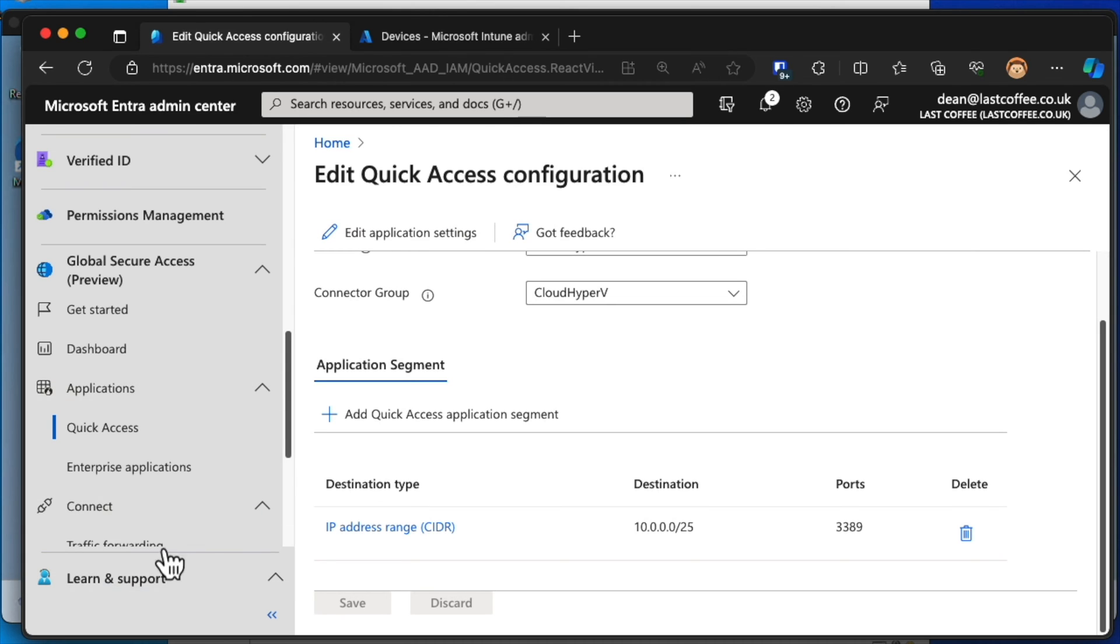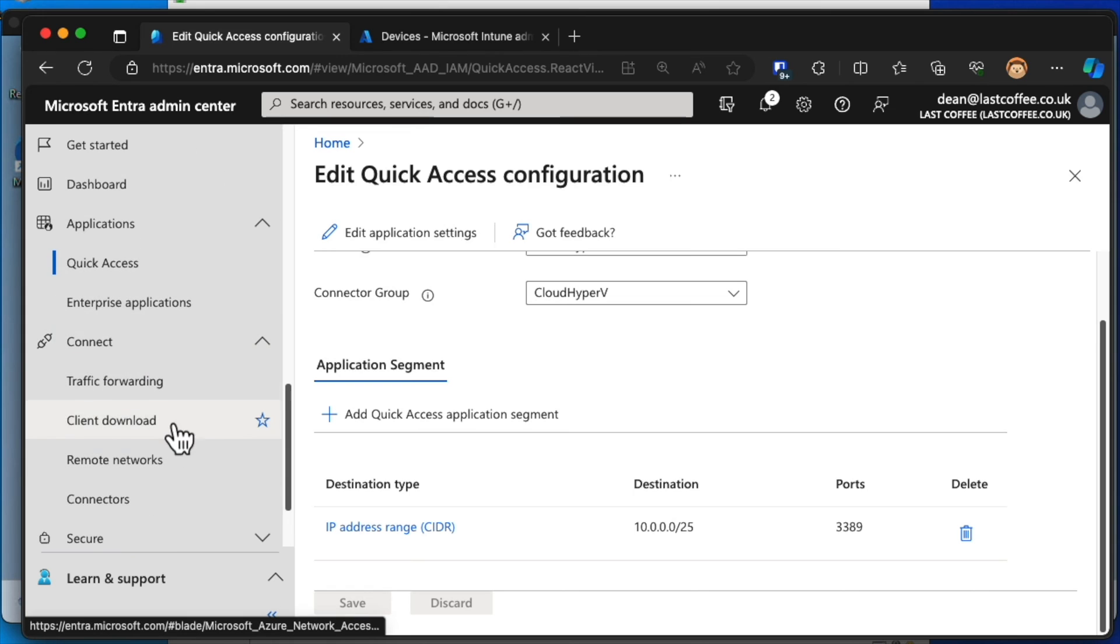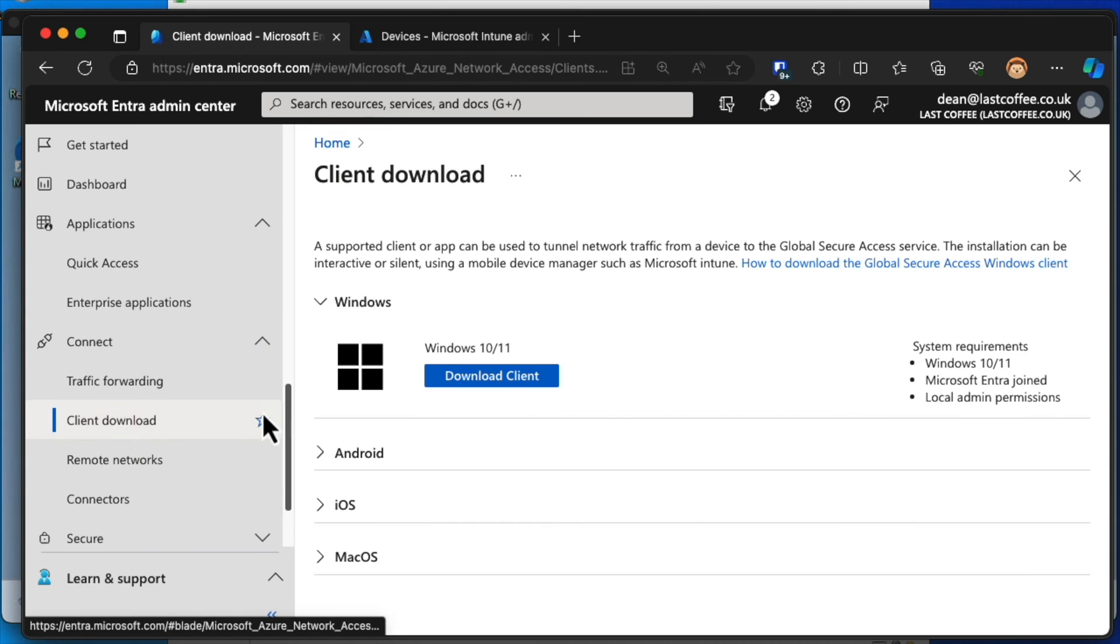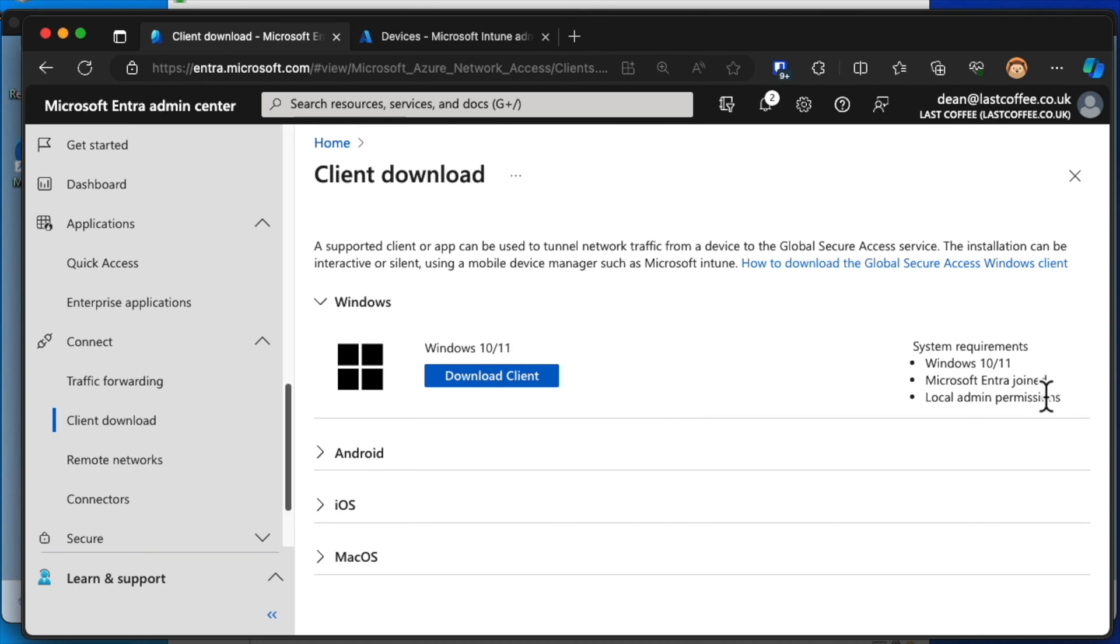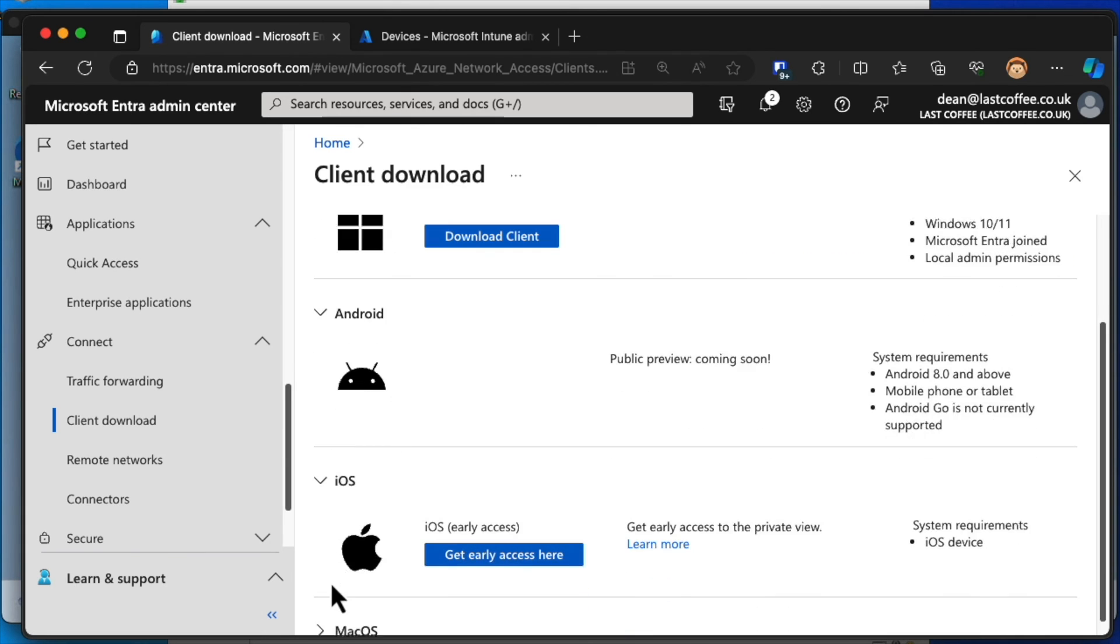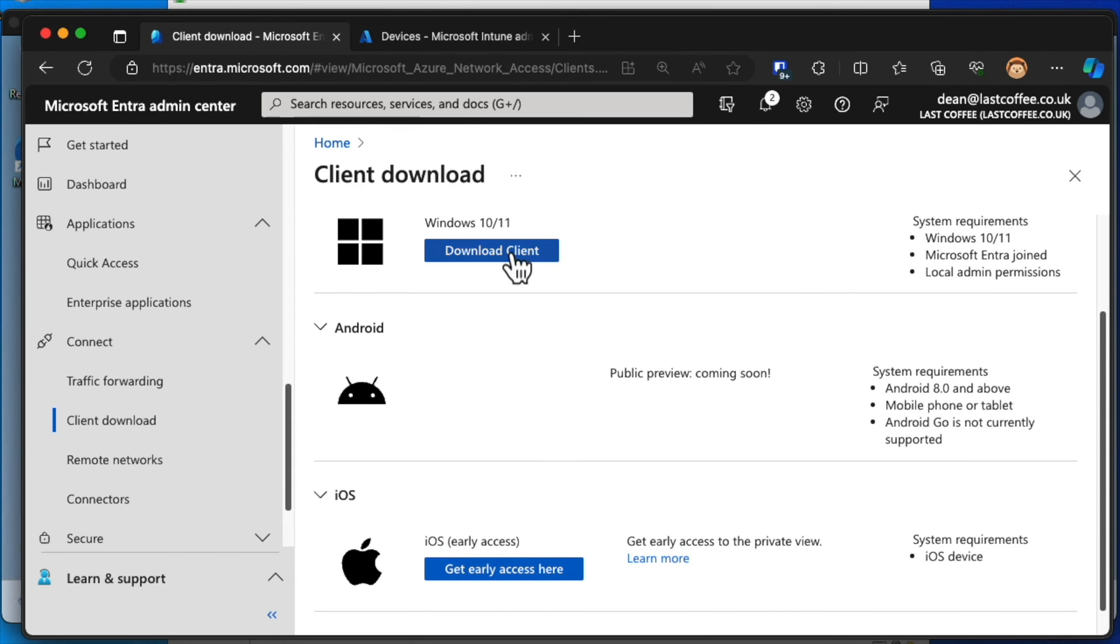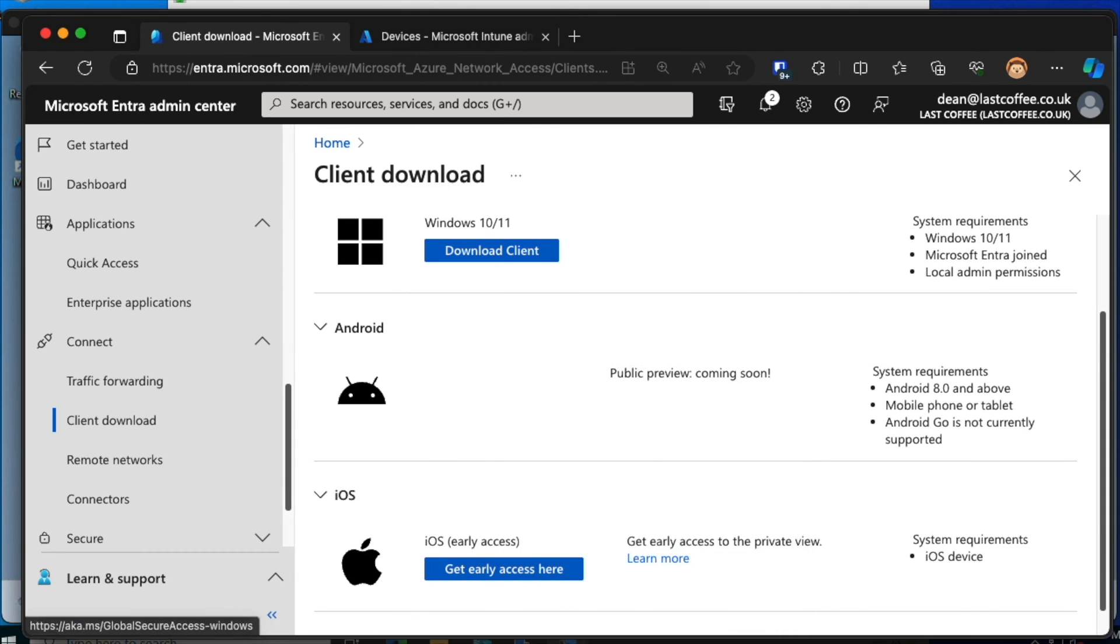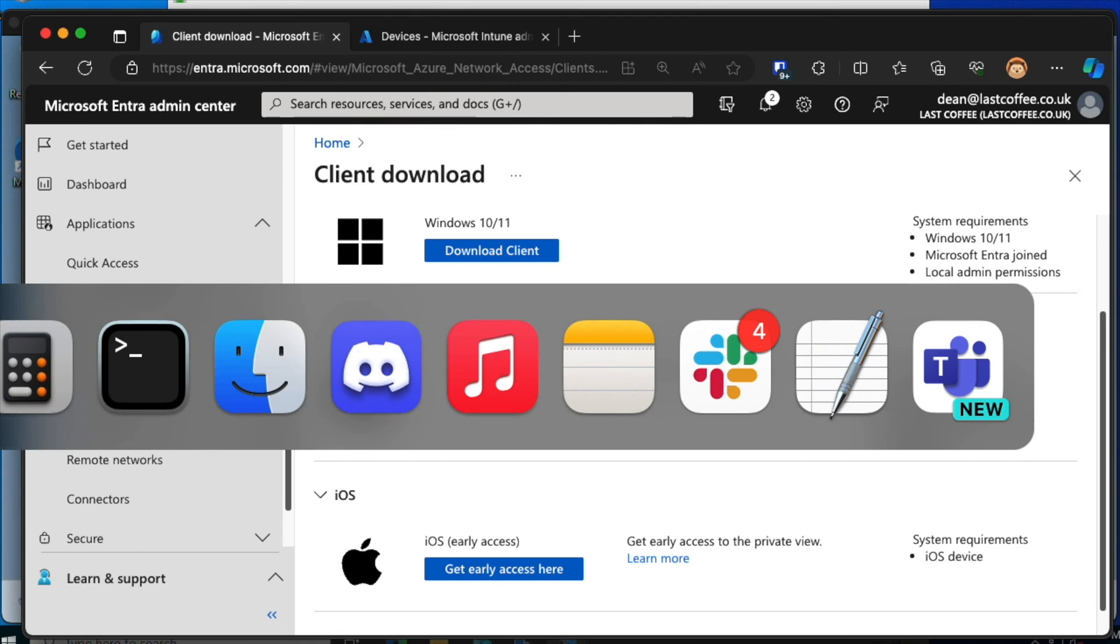So I'm going to grab the client download link here. You can see we've got clients available for Windows 10 and 11 as long as they're Entra-joined and we have local admin permissions on the device in order to install it. We also have Android, iOS, and macOS coming. Right now, they are private previews, so we can't actually take a look at that yet. Let's grab this link here. I'm going to head over to my machine. Just there.